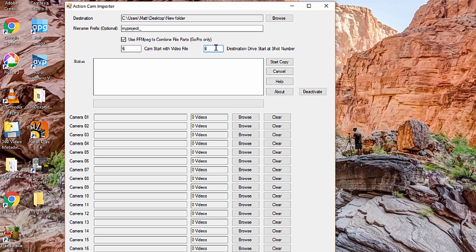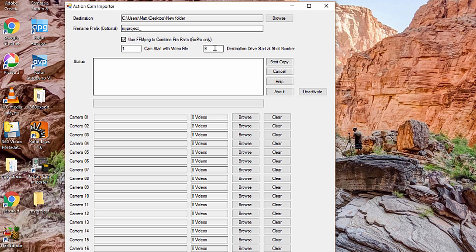This is useful, for example, if you're on a multi-day production, you're dumping your cards every night, but maybe you don't want to format your cards, you just want to skip ahead. These options just give you a few ways to do that. But I'm going to go ahead and put these back to one, which is the default, which will copy everything. And I'm going to uncheck Use FFmpeg because I don't have any super long shots on here.